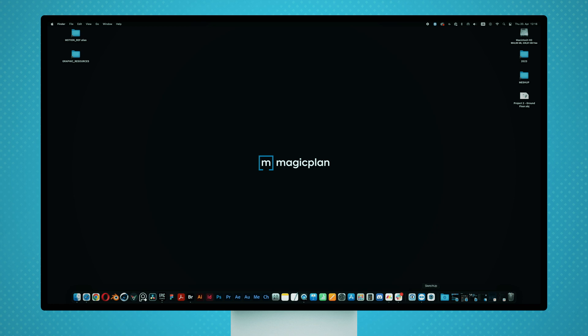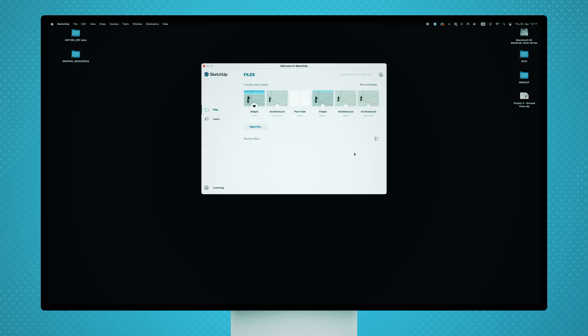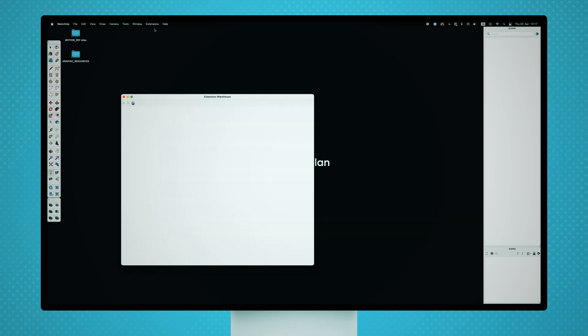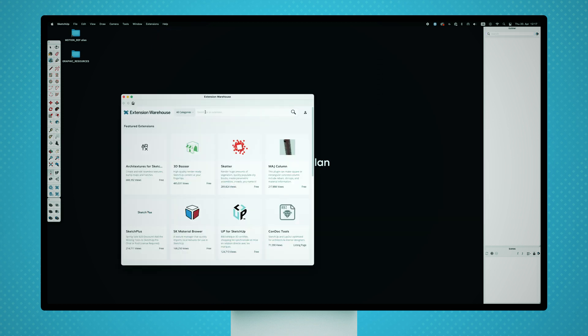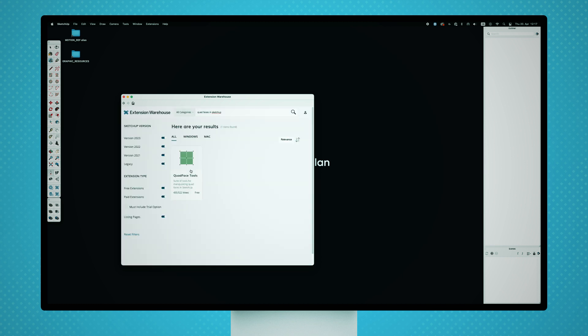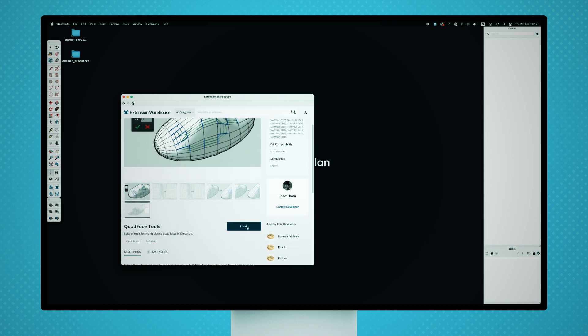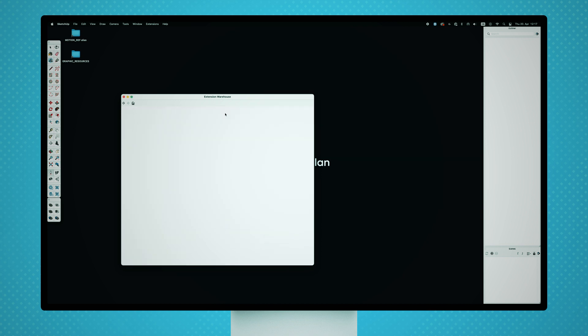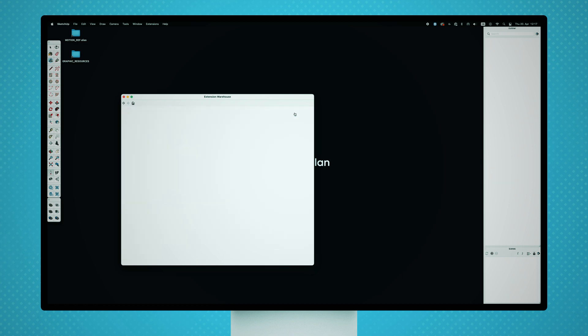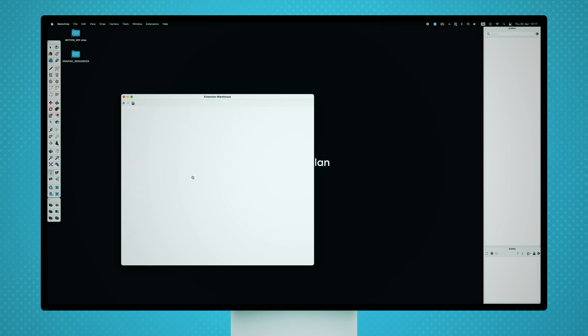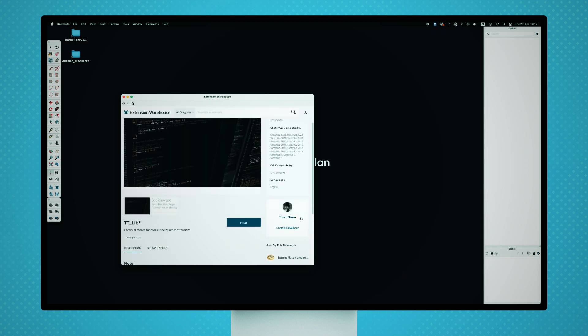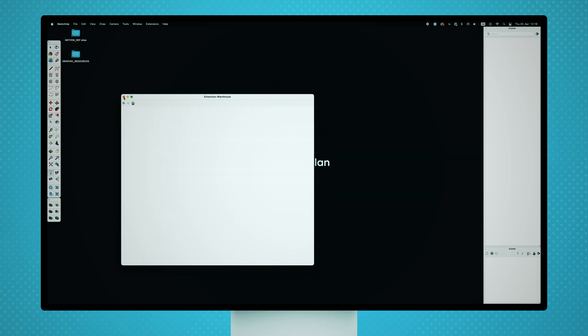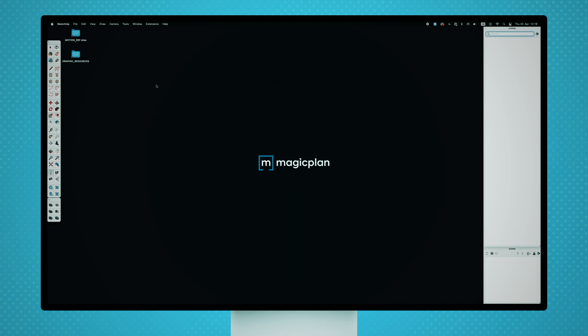Now we are going to open SketchUp. And before creating a new project, we need to install two extensions. The first one is the quad face tools from the author TomTom that will help us with quad topology and the import of the .obj data to SketchUp. The second one is the TT library, an organizational tool from the same author that will manage the first extension. After installing the extensions, we need to restart the SketchUp application.